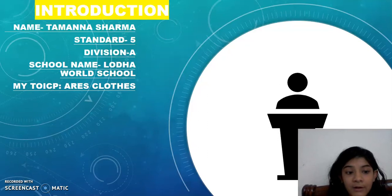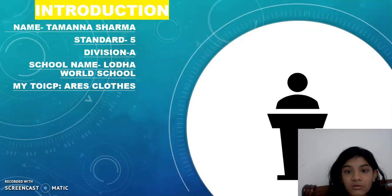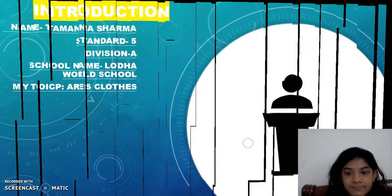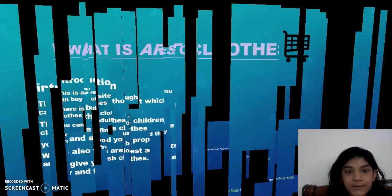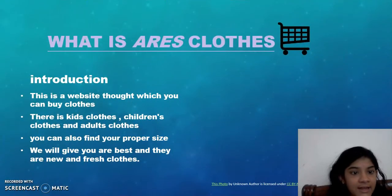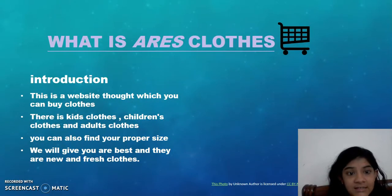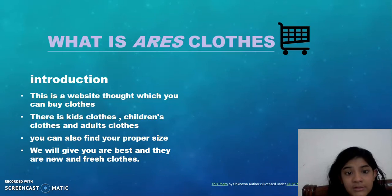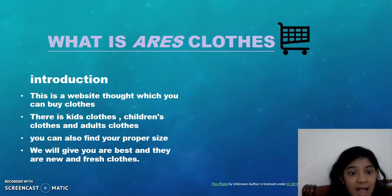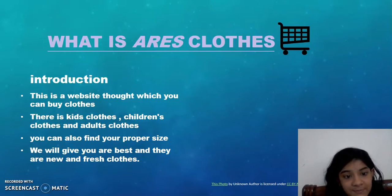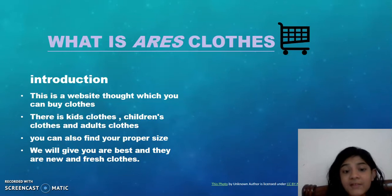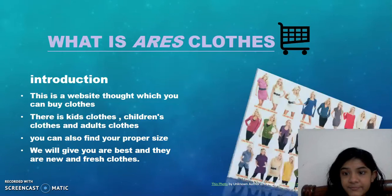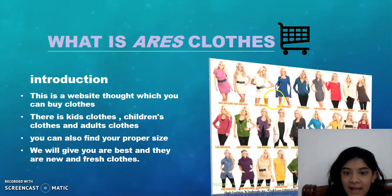And we need clothes to go to special occasions. What is Ares Clothes? Introduction: This is a website through which you can buy clothes. There is kids clothes, children's clothes and adults clothes. You can also find your proper size and we will give you our best and they are new and fresh clothes.